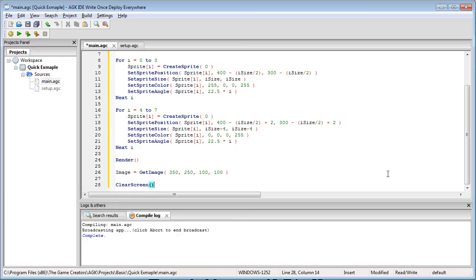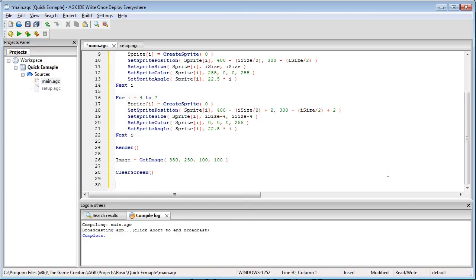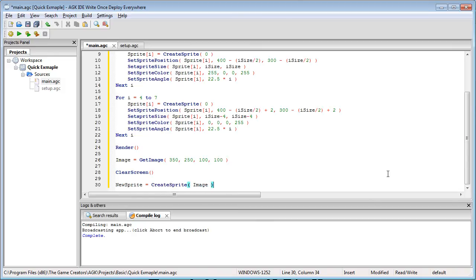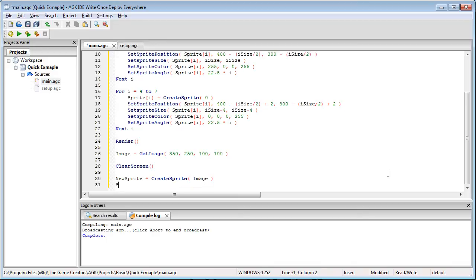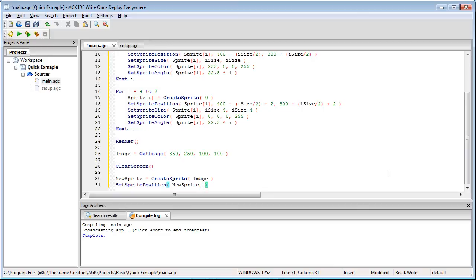And we're going to create a new sprite and we're going to give that the image id of image which we just created and set sprite position and we're going to give it new sprite comma 350 comma 250.